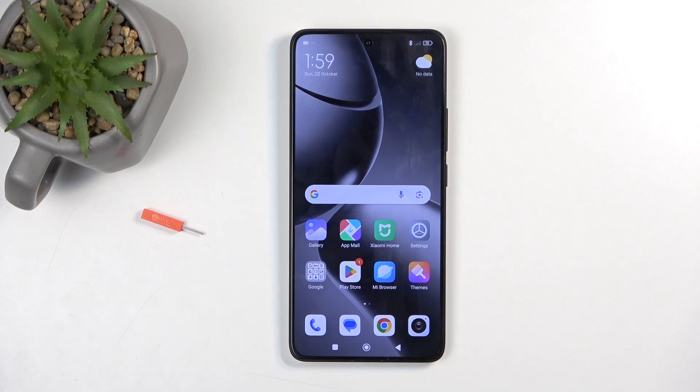Welcome and follow me — this is a Xiaomi 14T Pro, and today I'll show you how you can import contacts from your SIM card to the device.